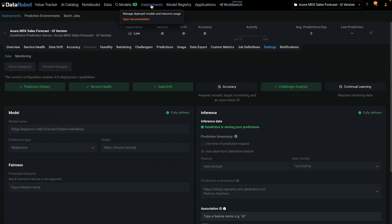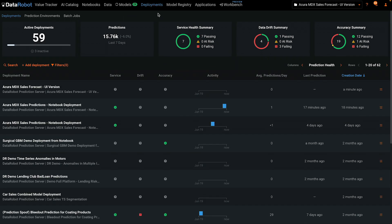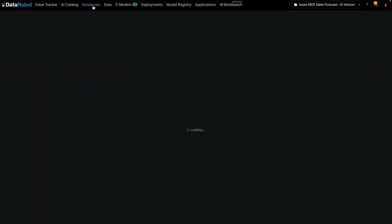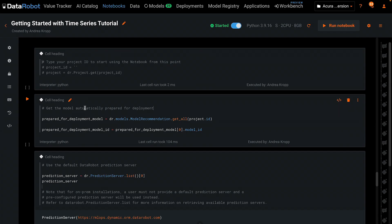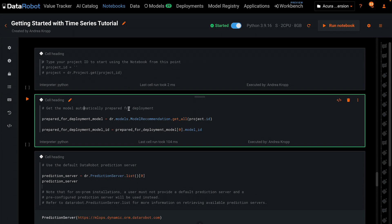Click on Deployments in the main menu to see all the deployments you have access to. When sorted by creation date, your new deployment will be on the top. Now we'll repeat several of those steps in a DataRobot notebook using the Python API. We start at the point where Autopilot has completed, and this cell retrieves the list of models that have gone through the Prepare for Deployment process. This could be more than one, so we select the first one from the list and retrieve its model ID.